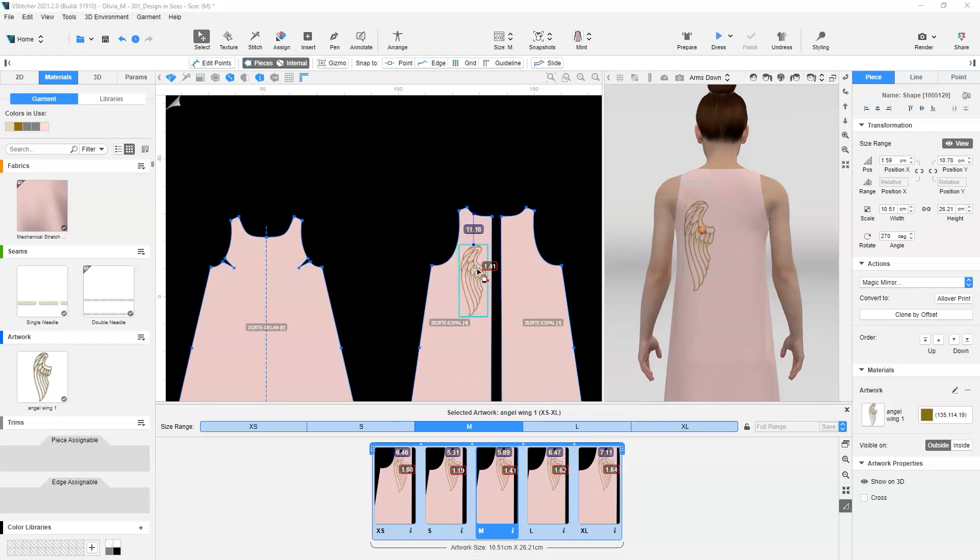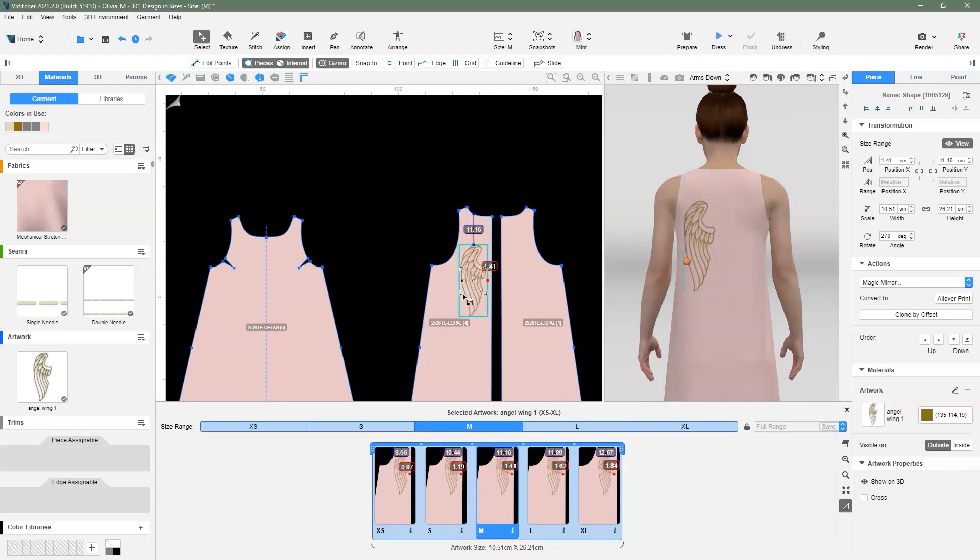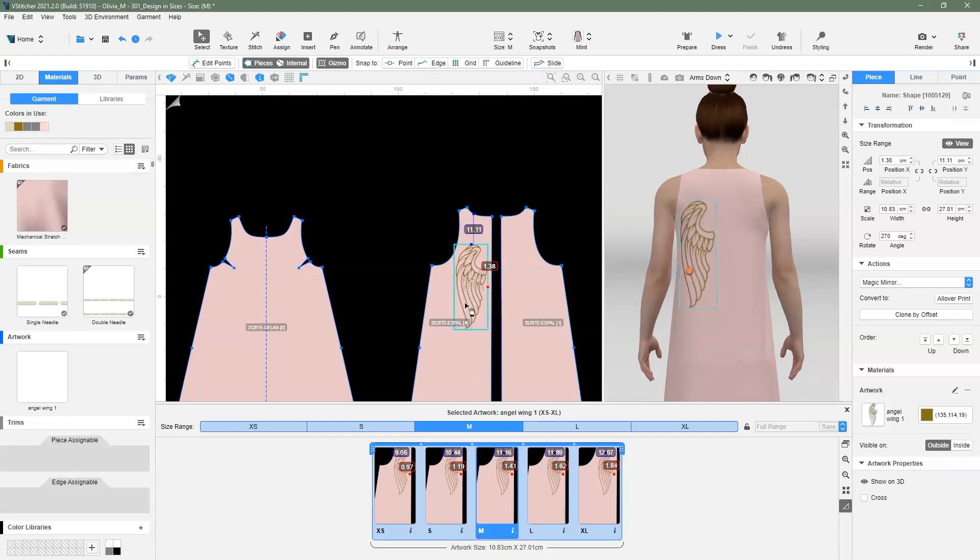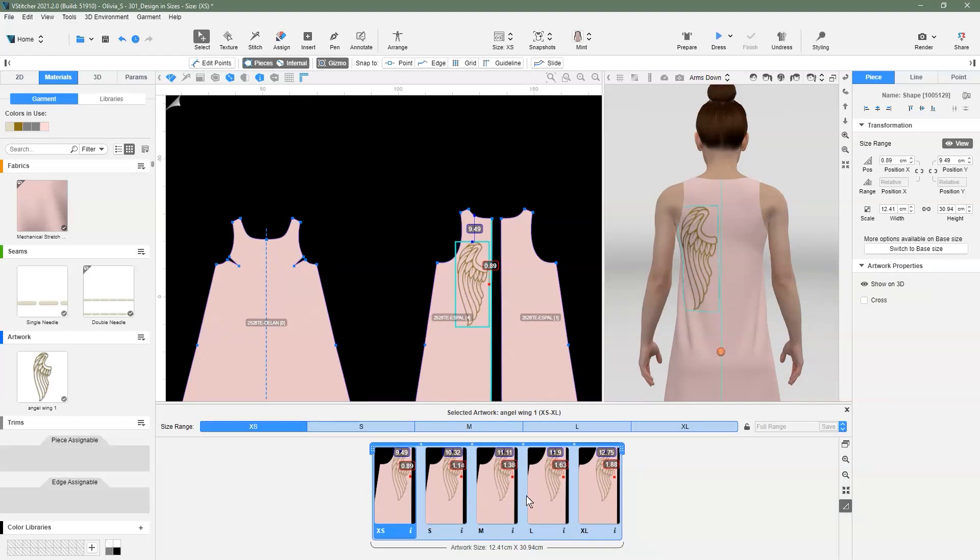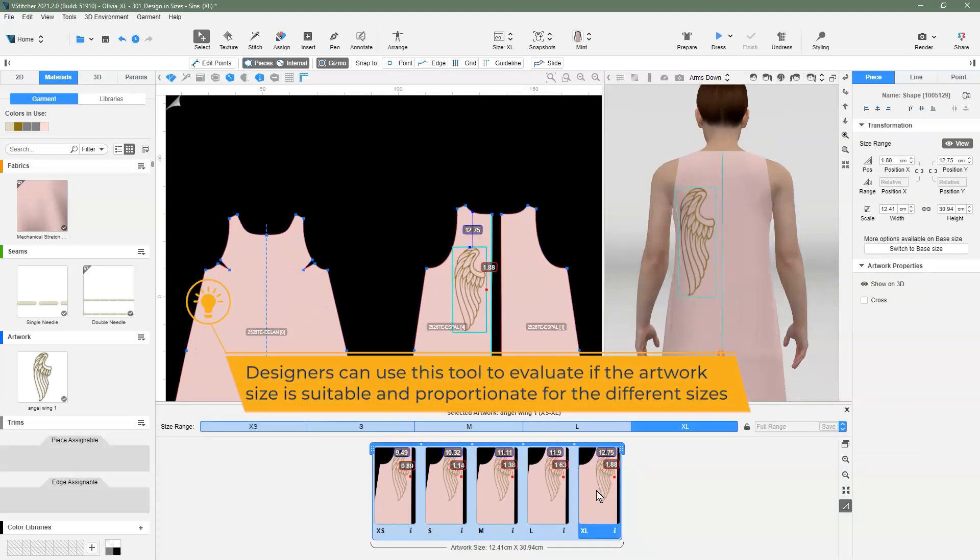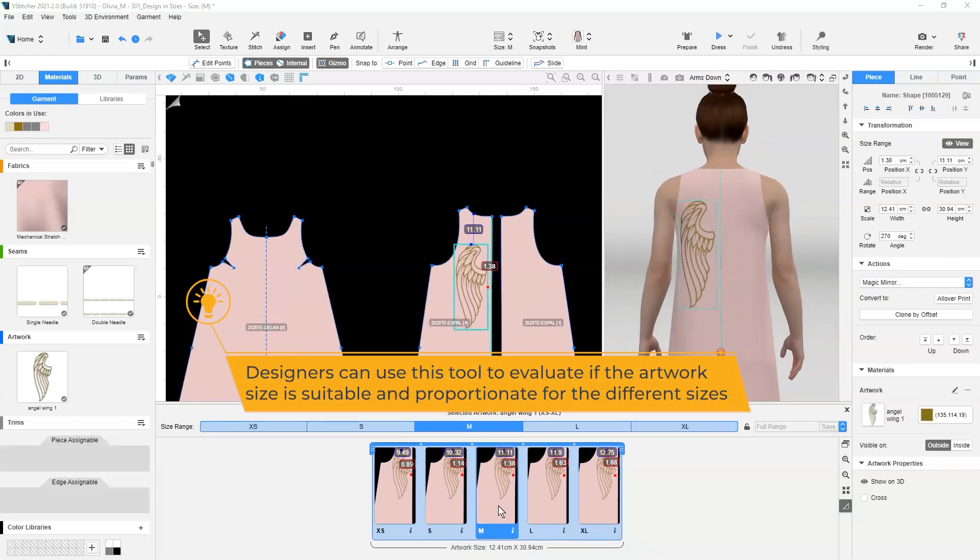Any changes made to the artwork size and position are automatically reflected on the measurements in the Design and Sizes pane. We can also click on each size and view the artwork on the different sizes. This can be useful for designers to evaluate if the artwork size and placements of each size are proportionate to the garment and if there needs to be any adjustments of the larger and smaller sizes.